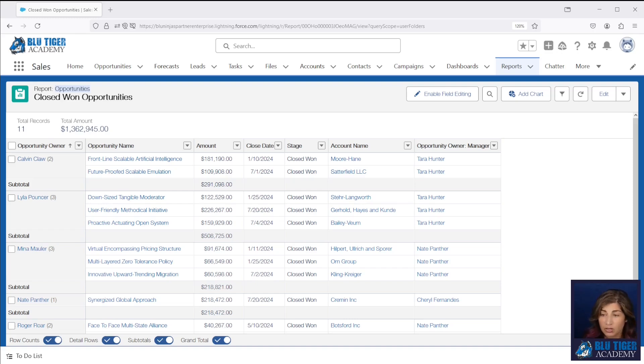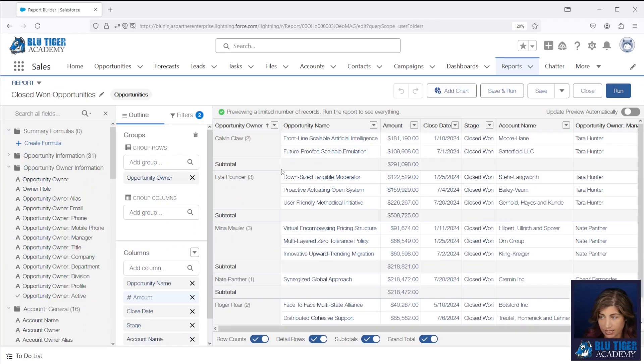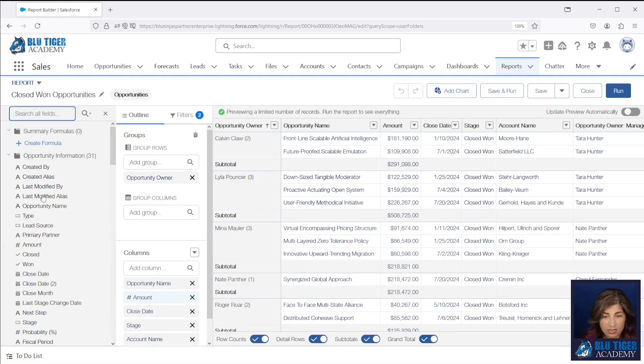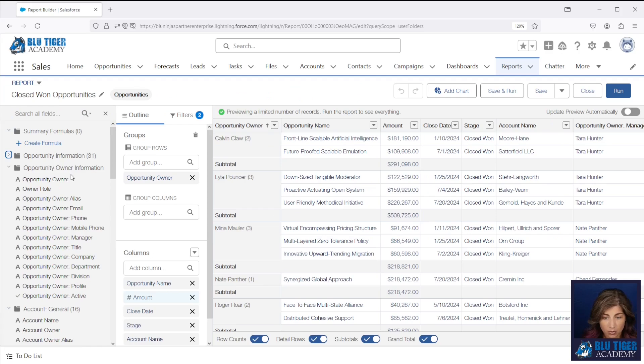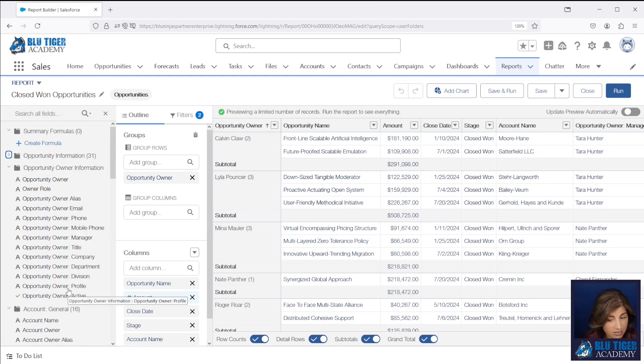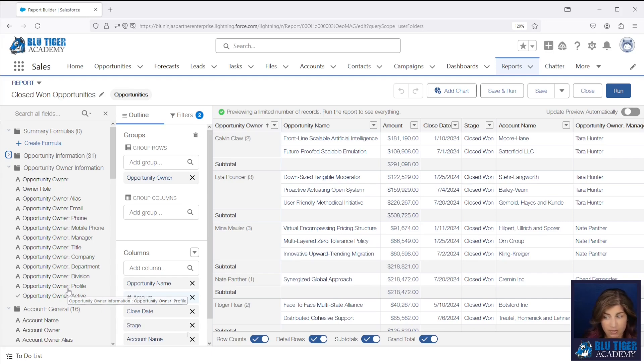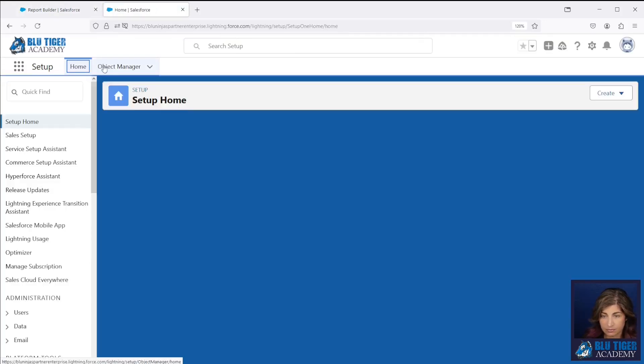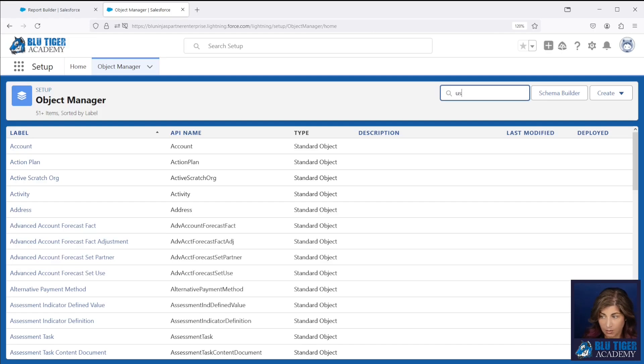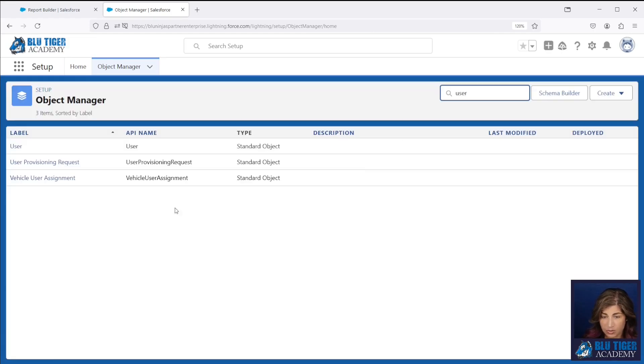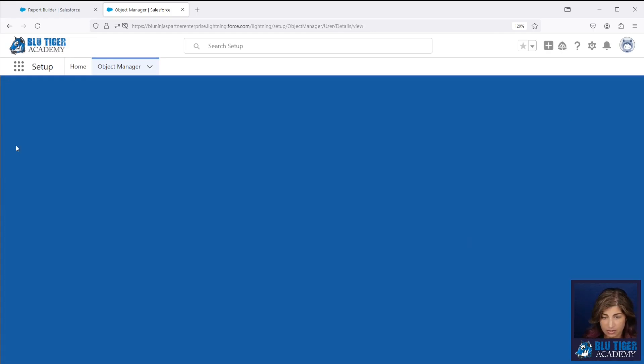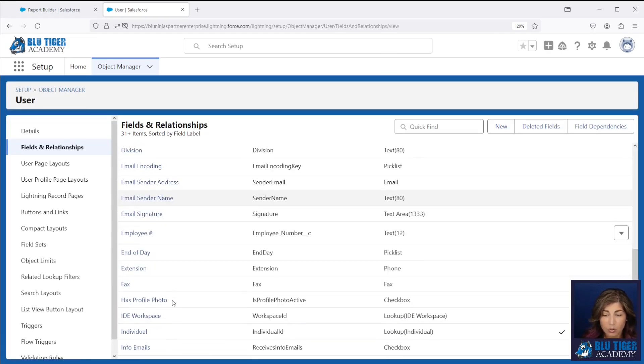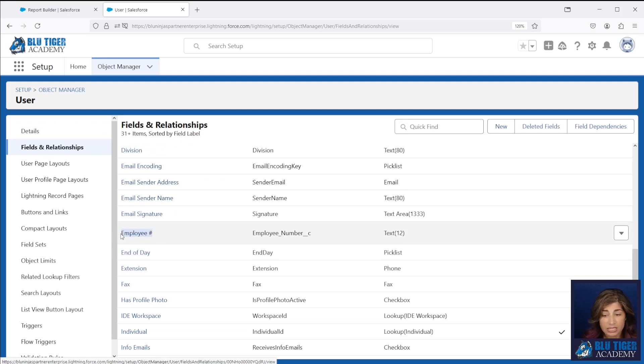Now if we look at this standard report type and we go to edit, we can check out the fields that we have available on the owner, and we can see that we don't have any custom fields that we've created on the user object. If we go back into setup and we go to our user object, we have an employee number right here that we need to include in our report.